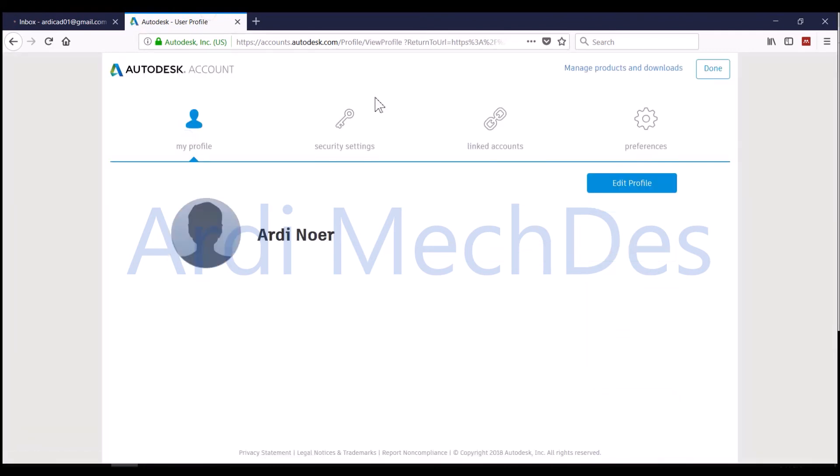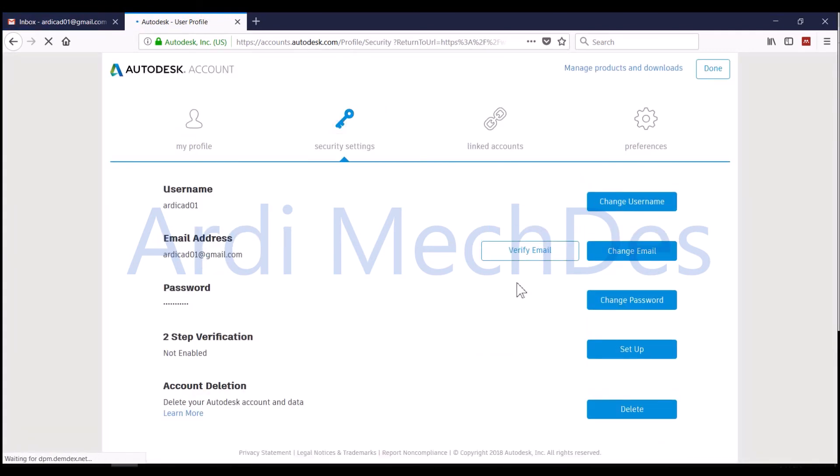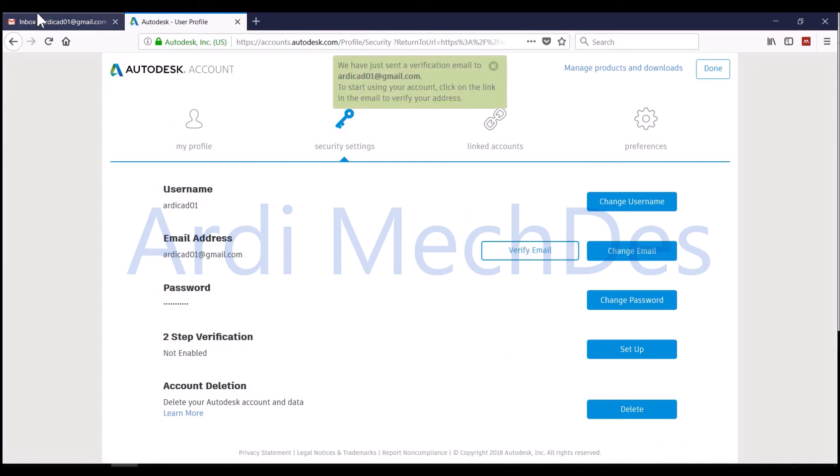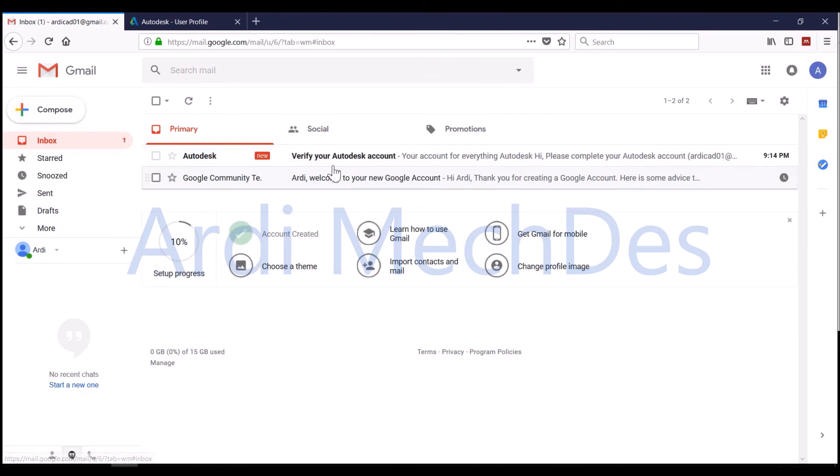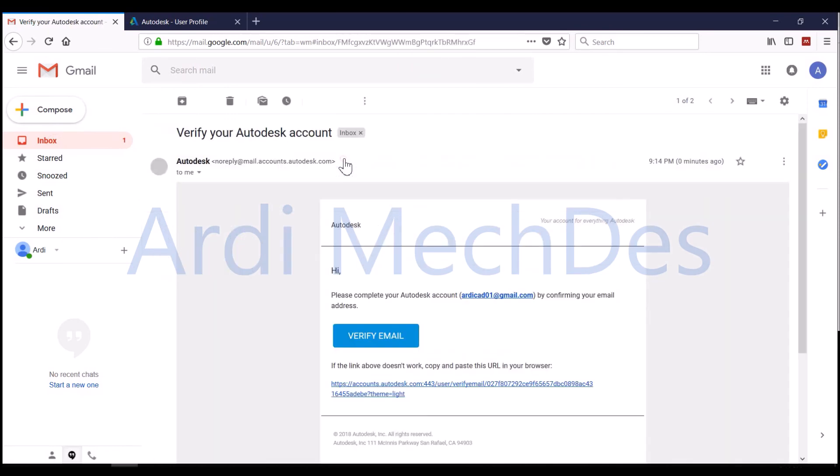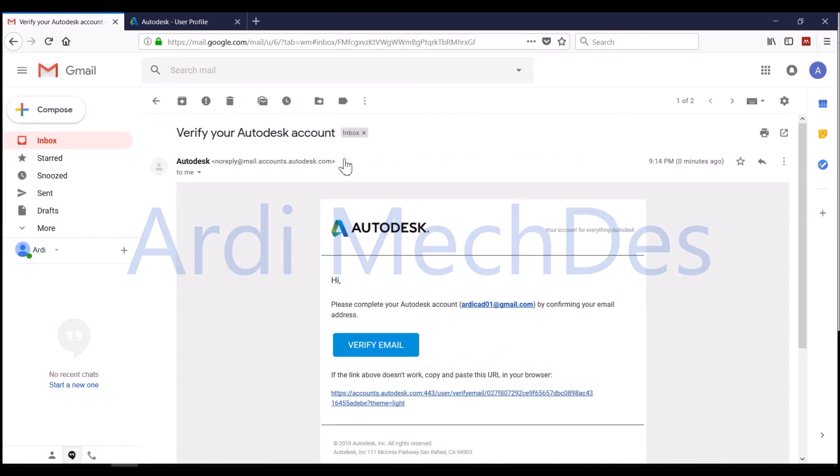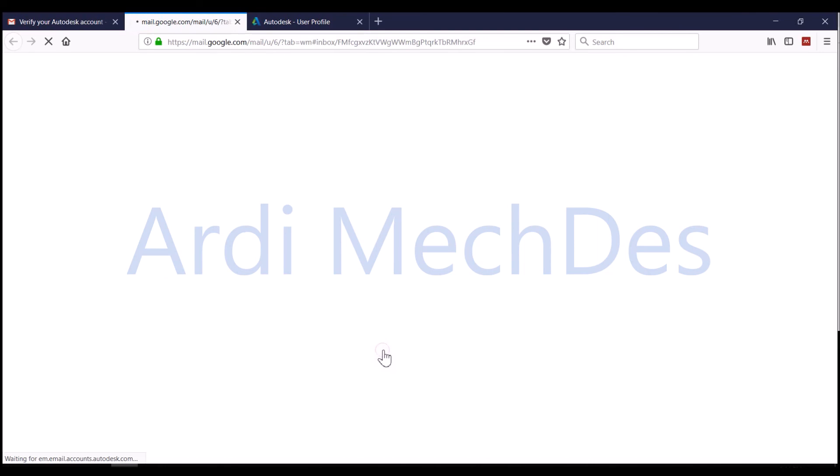Click Security Settings, then click Verify Email. Refresh Email Inbox, then click the new email with title Verify Your Autodesk Account. Click Verify Email.